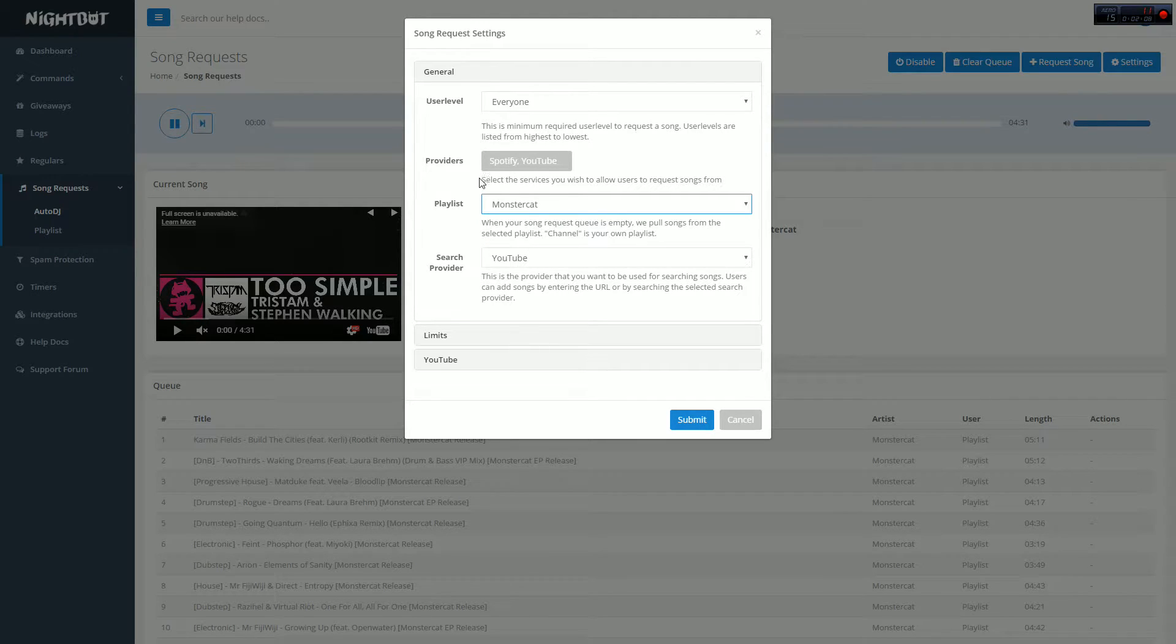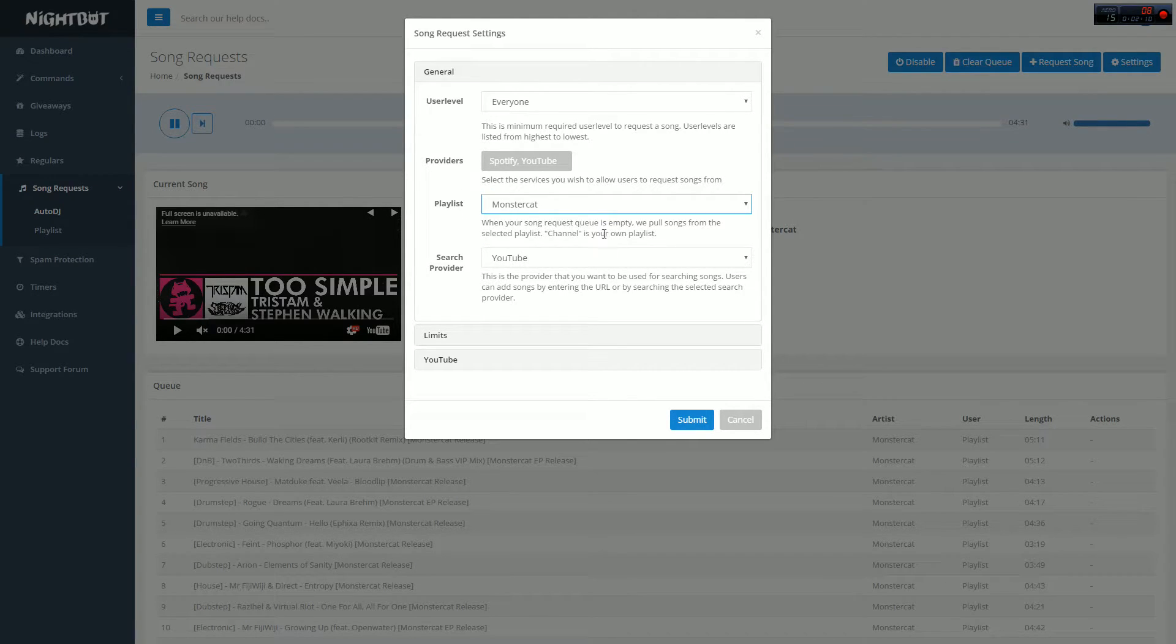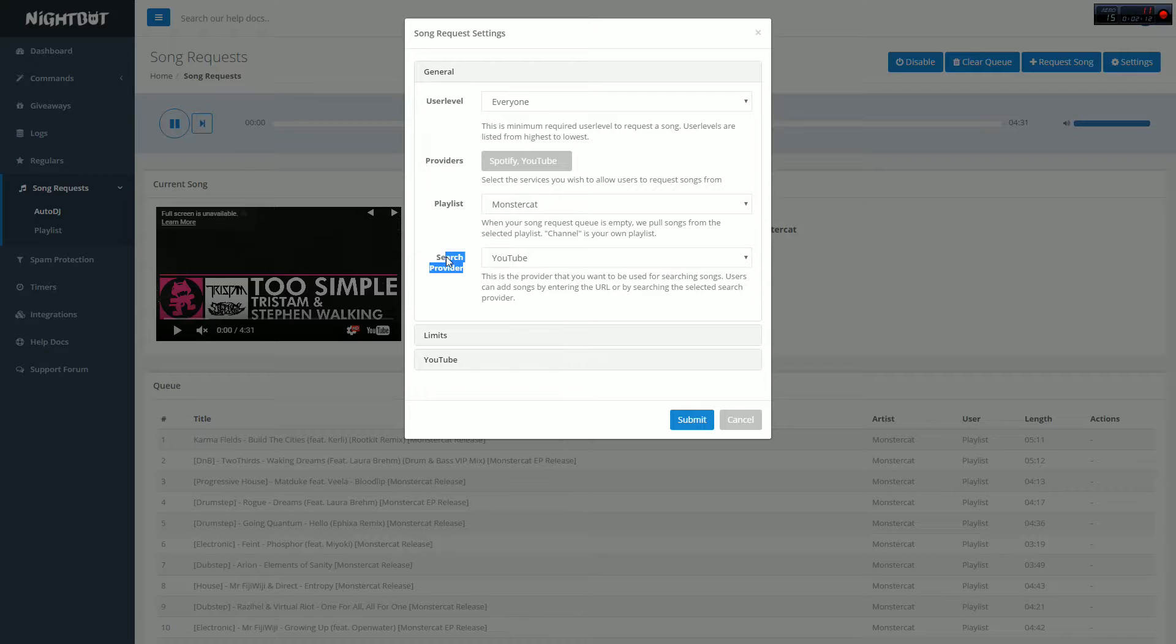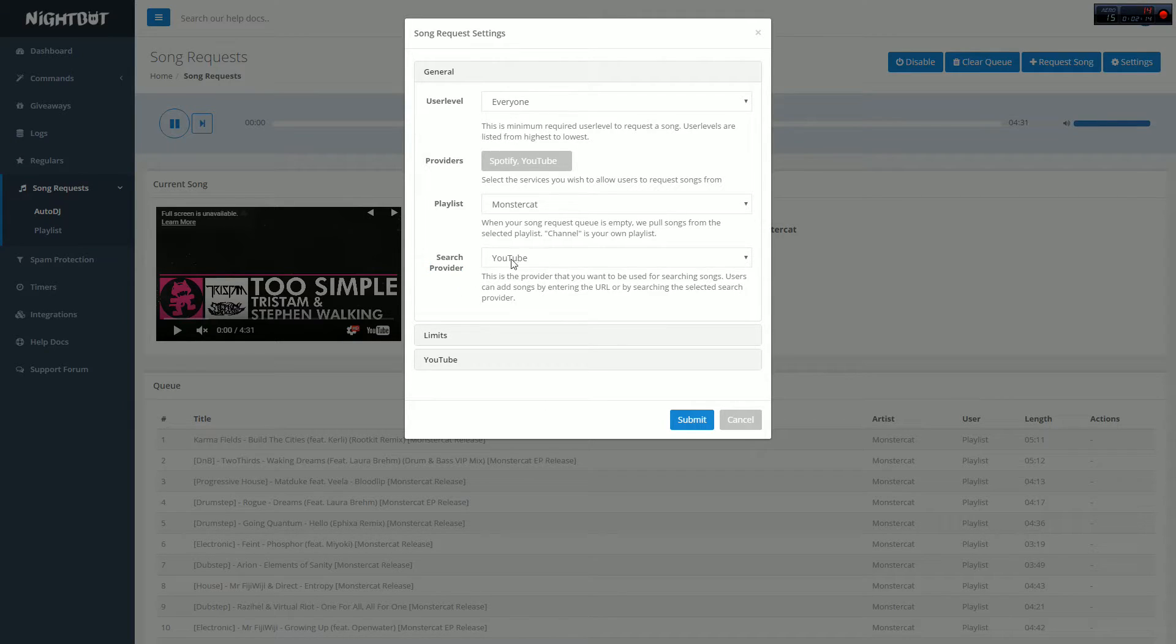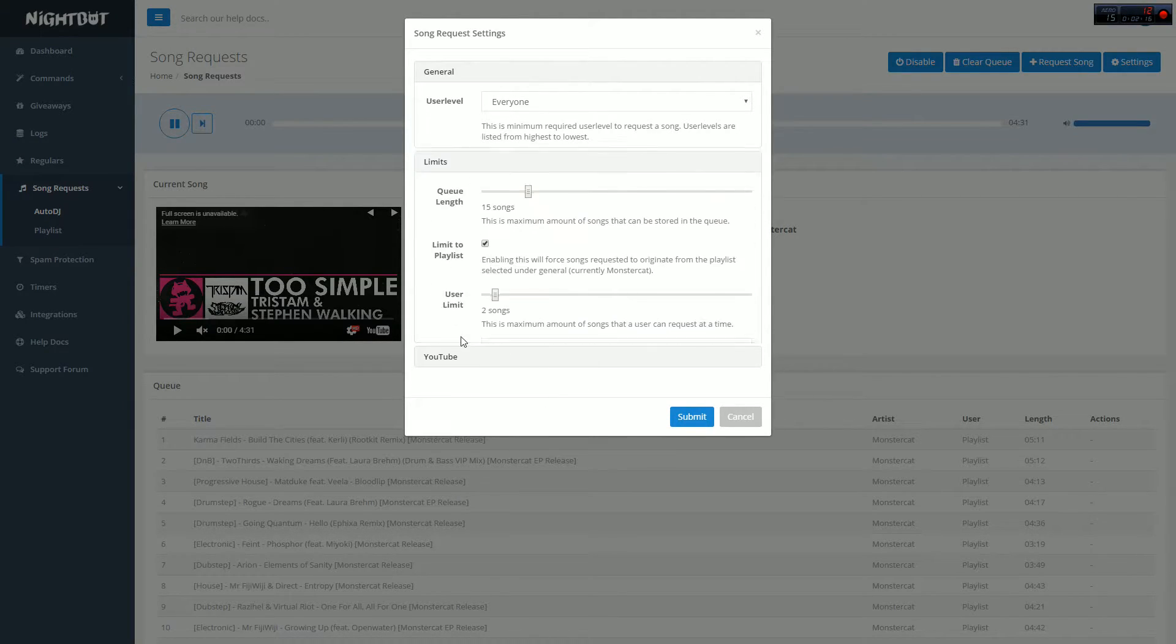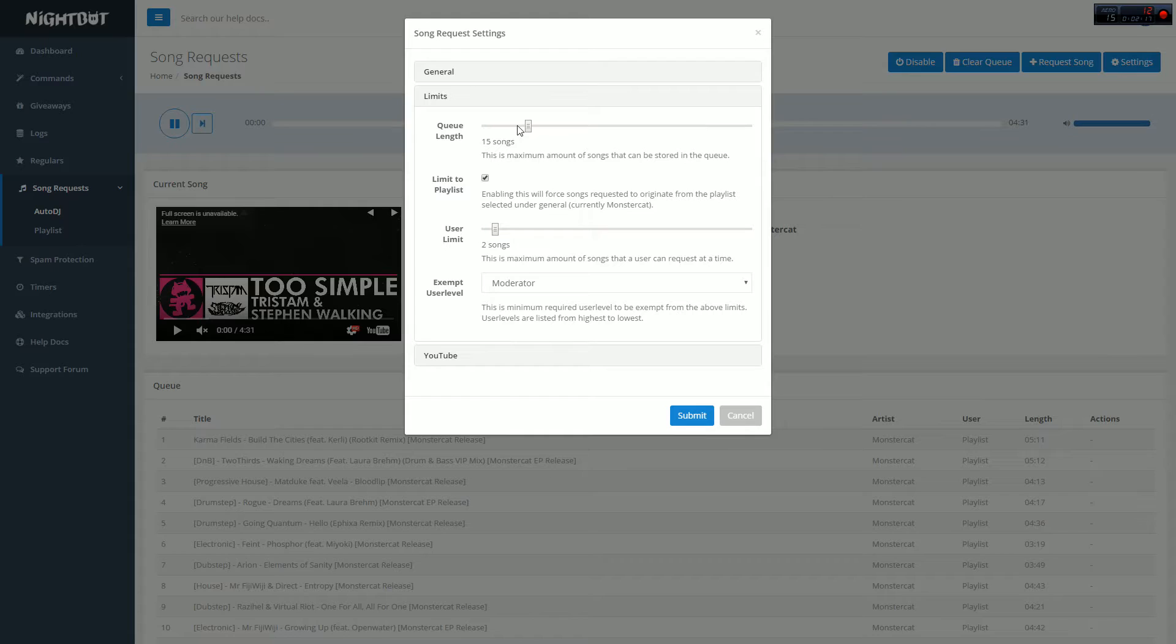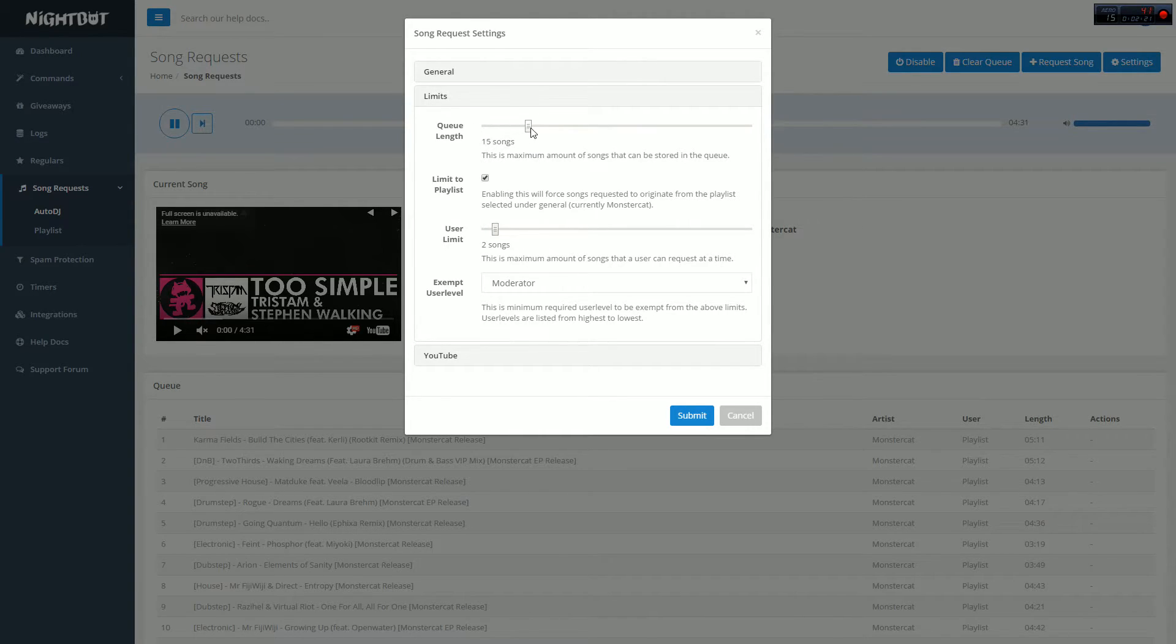Whatever you want to have your playlist set to, you can leave it on channel, but if you're sponsored, I make mine Monstercat, so only Monstercat can be used. And then make sure your search engine, like the only thing that people can request from, is YouTube.